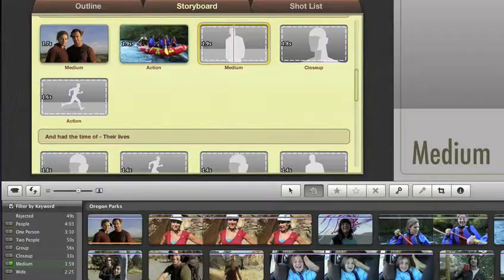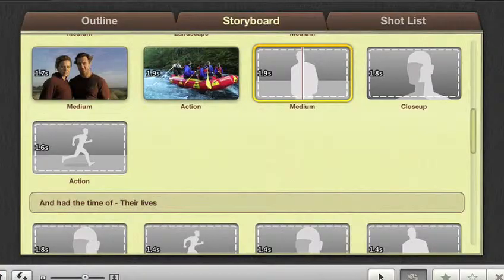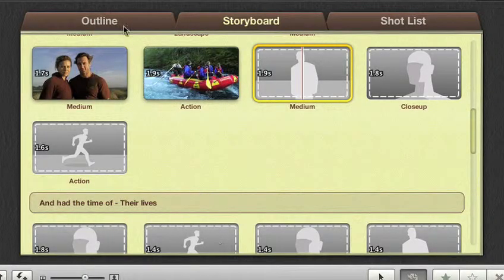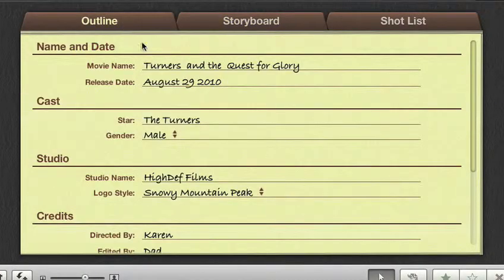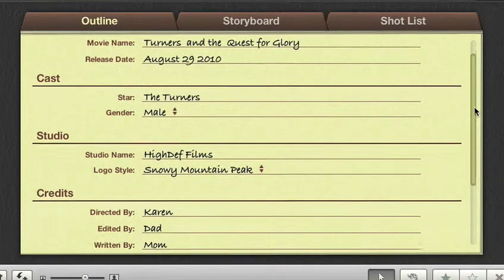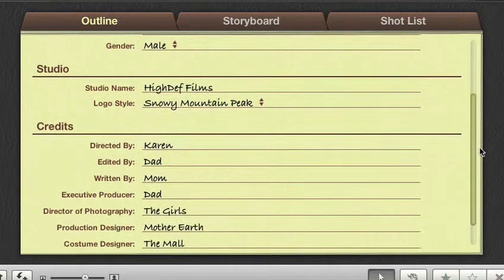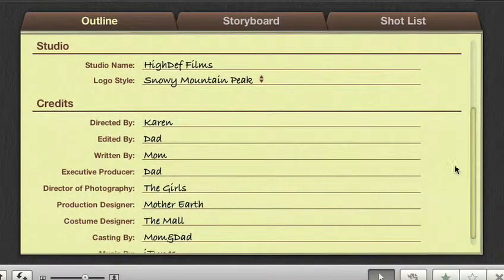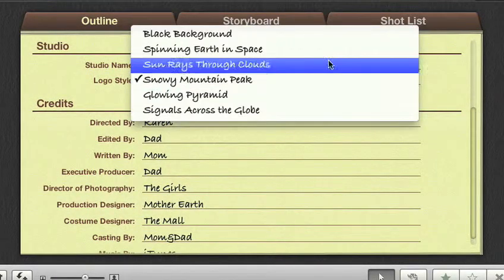In the outline view, you can enter your movie title and release date, casting credits, and even choose the studio logo.